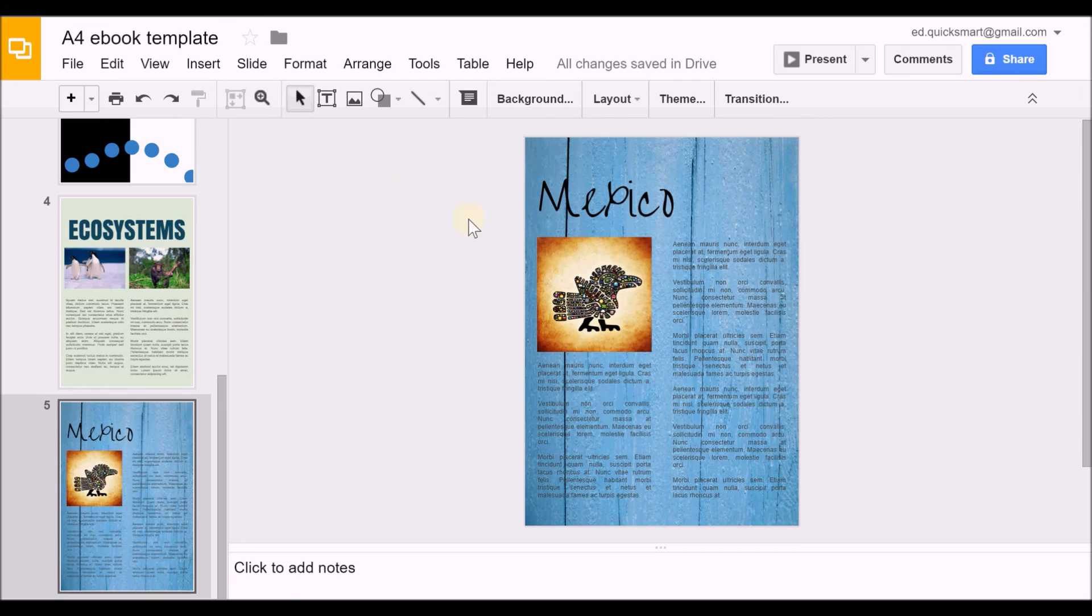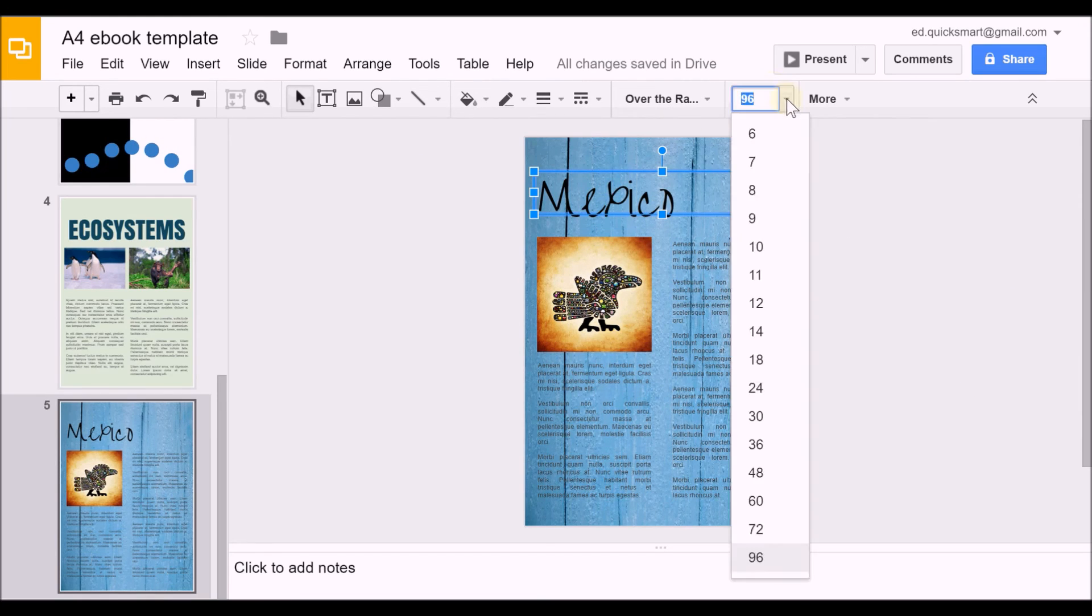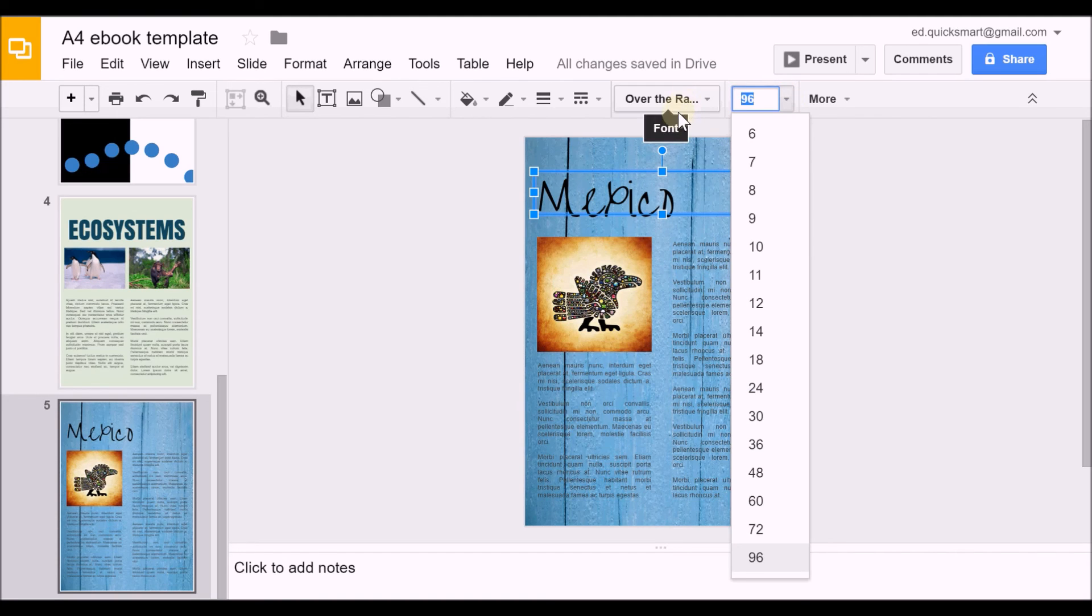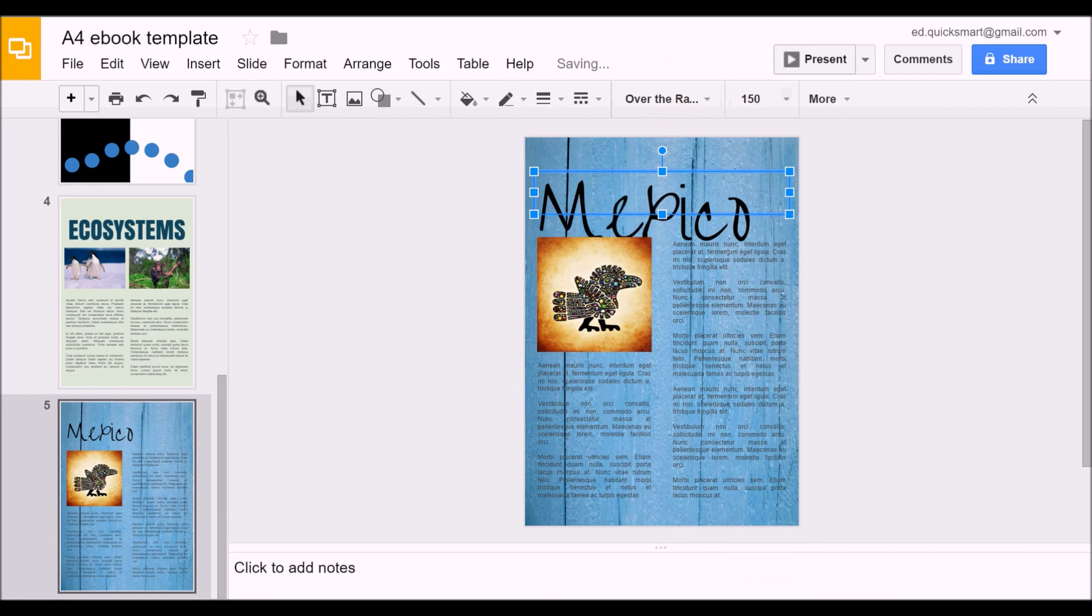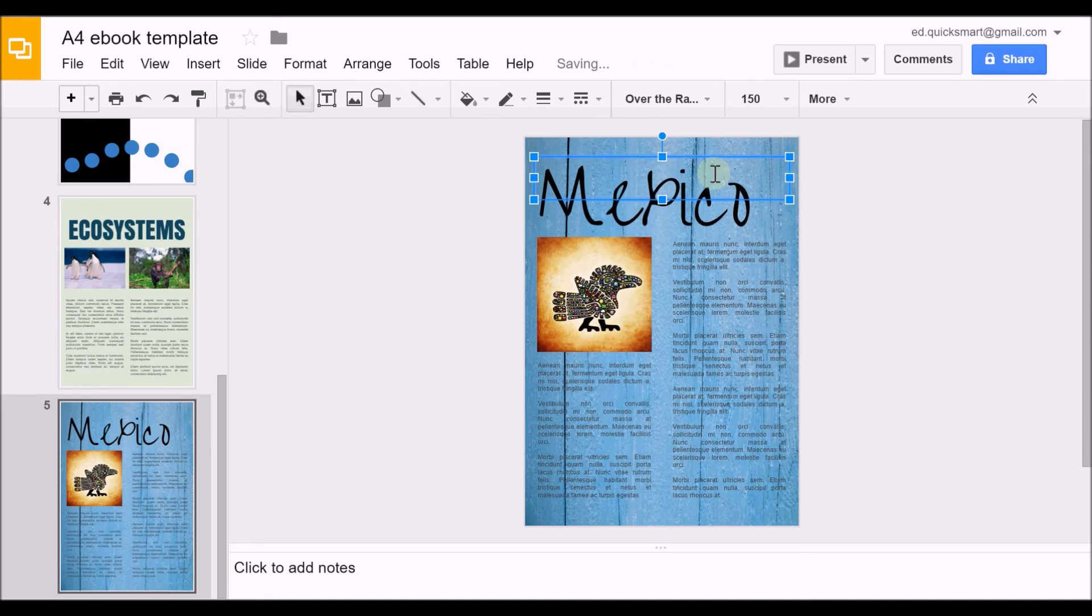I'll just zoom in a little bit. I might make this font size bigger still—you can manually put in your numbers. I think I'll make this a nice bright color for the text.